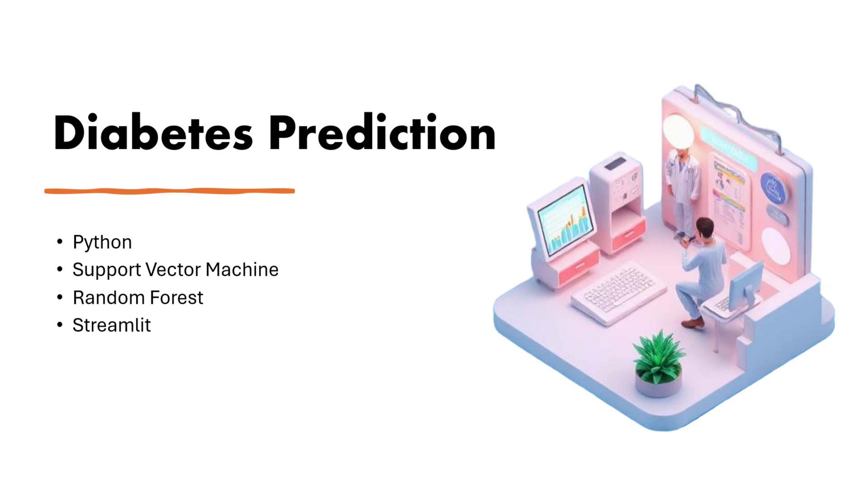This is going to be a real-world medical classification problem that can help predict whether a person has diabetes based on their health metrics. By the end of this video, you will have a full-stack ML project ready for your portfolio. So grab your laptop, open your code editor and let's dive in. But first, let me show you what's going to be the workflow for our project.